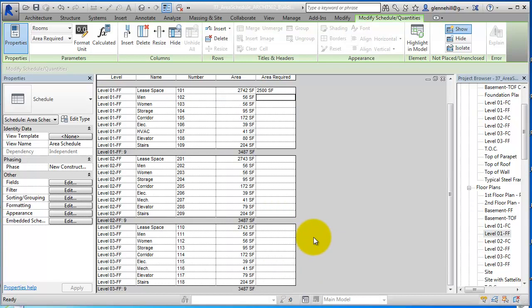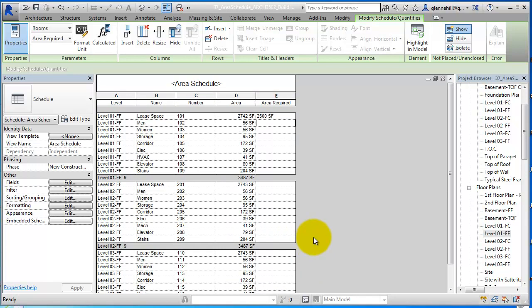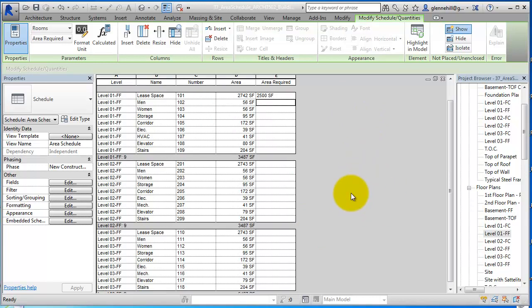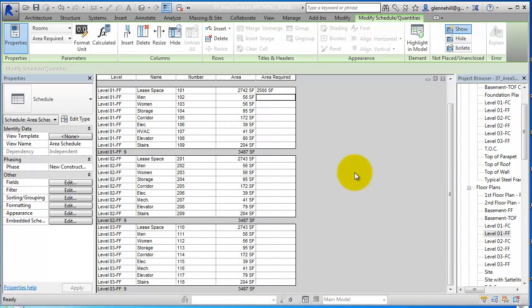That's how you make an area schedule. You can drag it over into a sheet if you want to show it in a sheet, or you can just print it out. You can actually send it out as an Excel file as well.